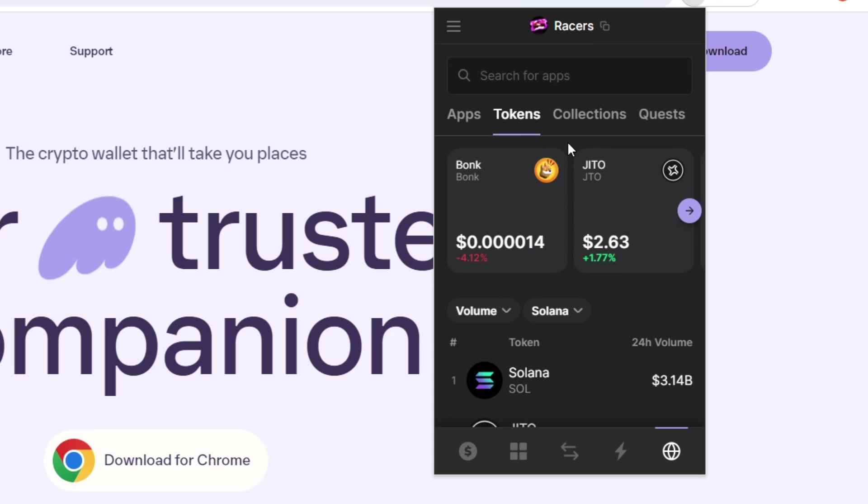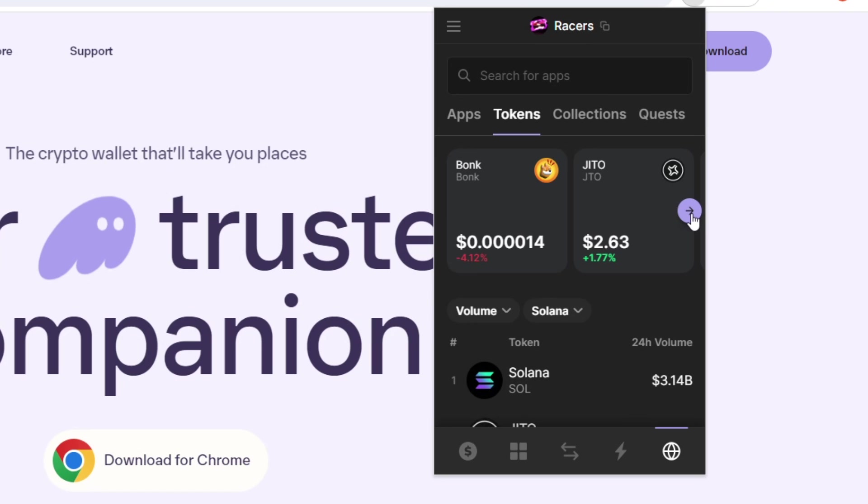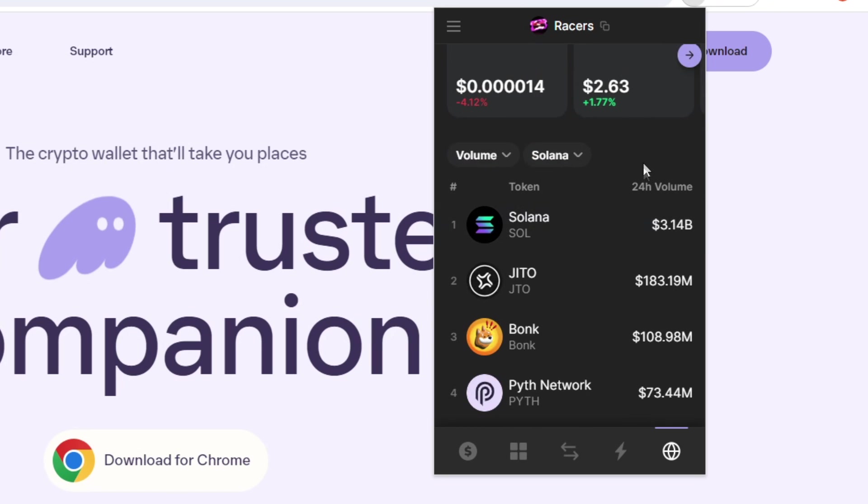Now, let's just take a look at the tokens tab. So it will show you some of the trending tokens on Solano right now, as well as their performance, the amount of volume that's being traded. Currently, we have all of the tokens ranked by their 24-hour volume,